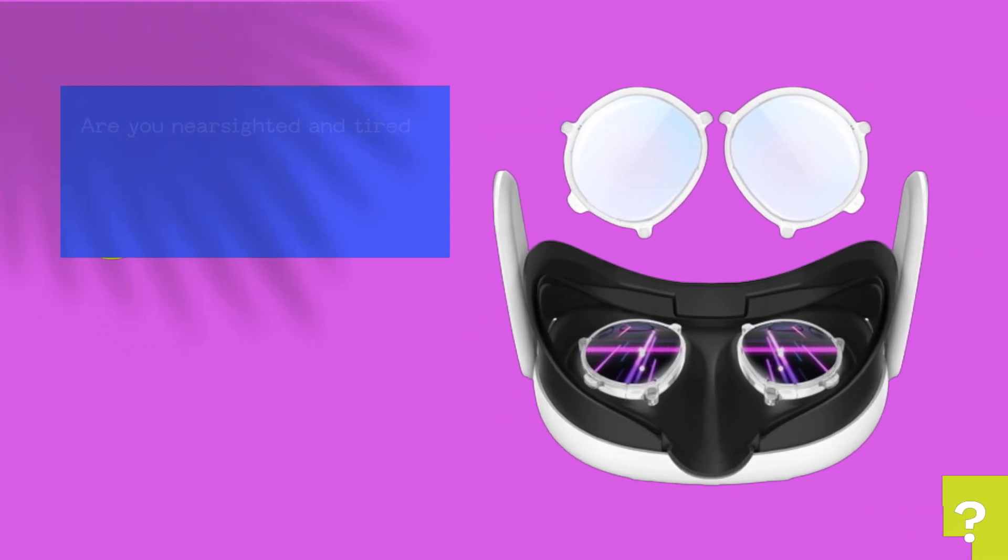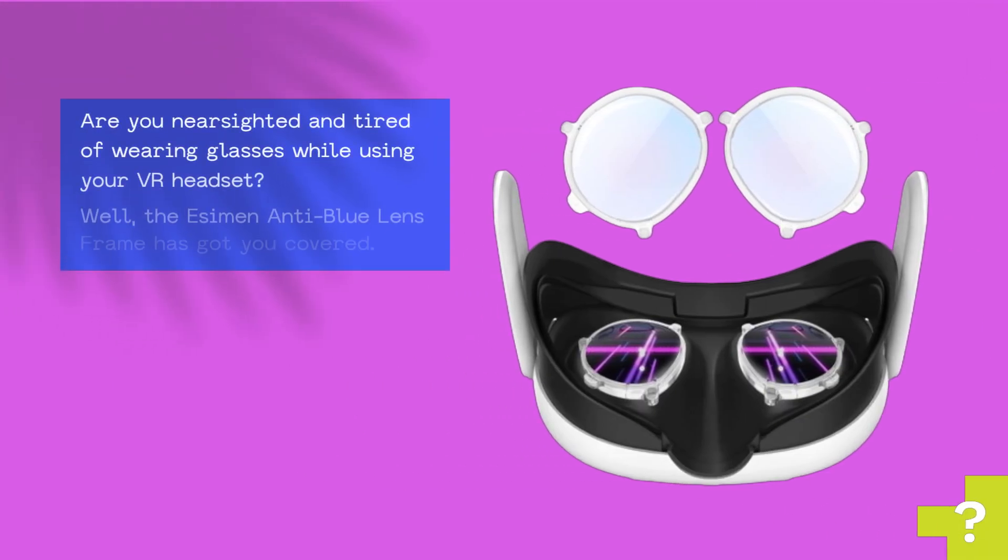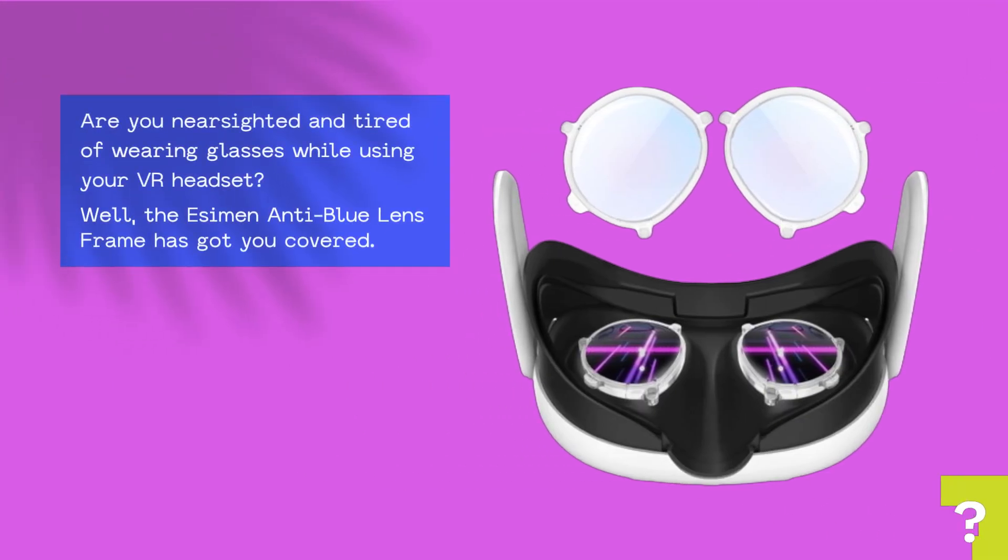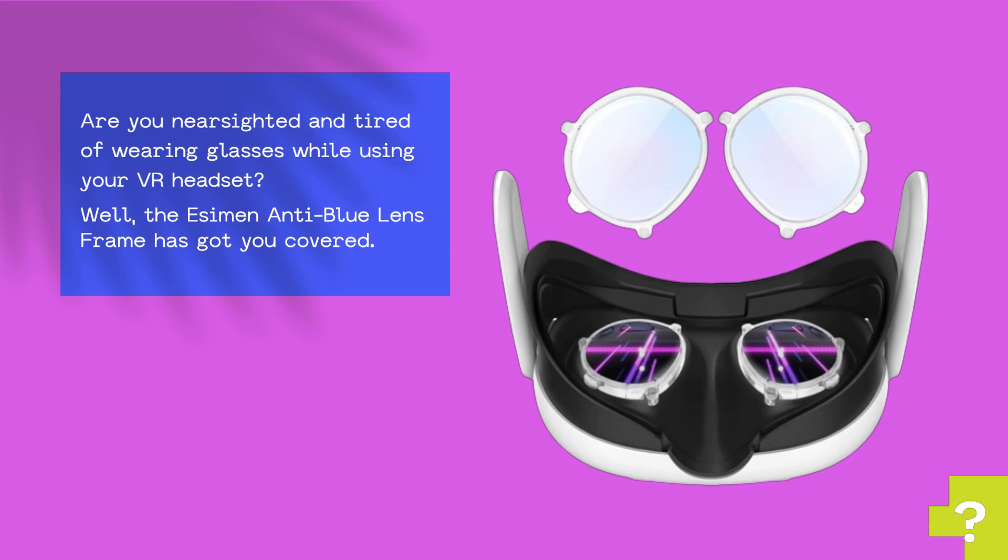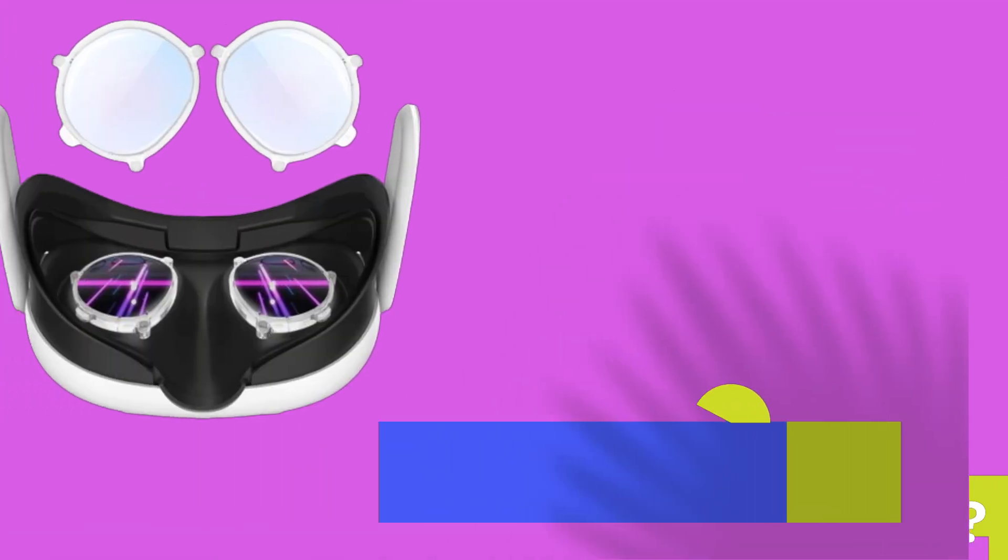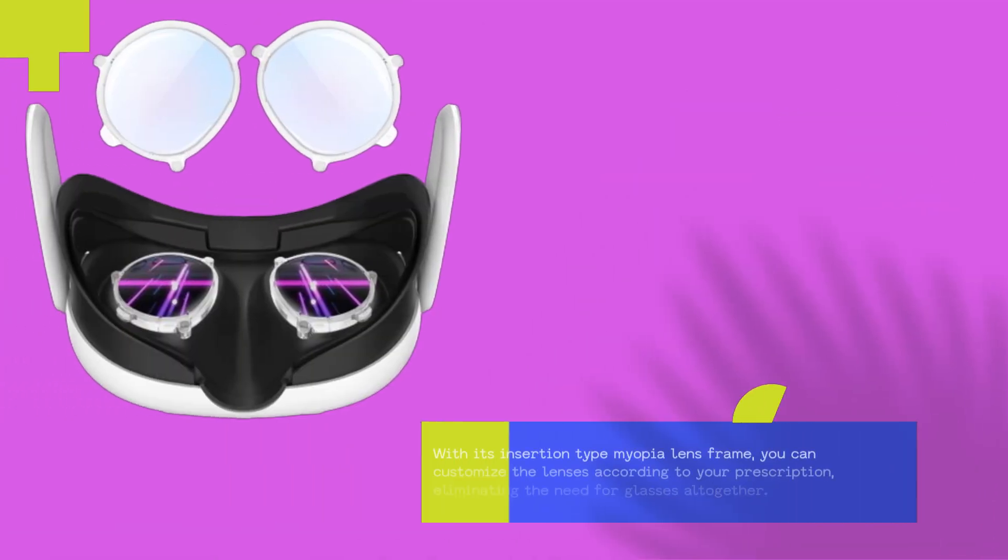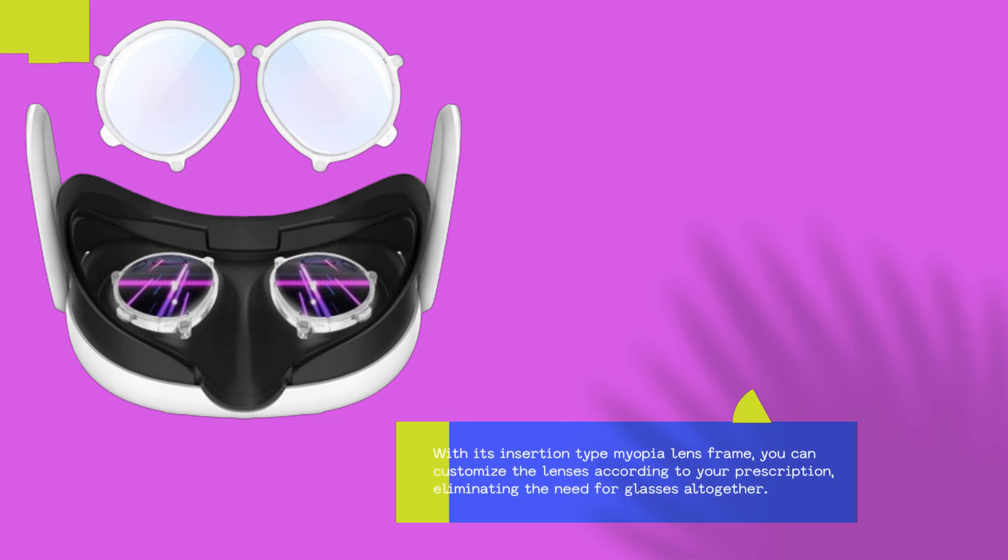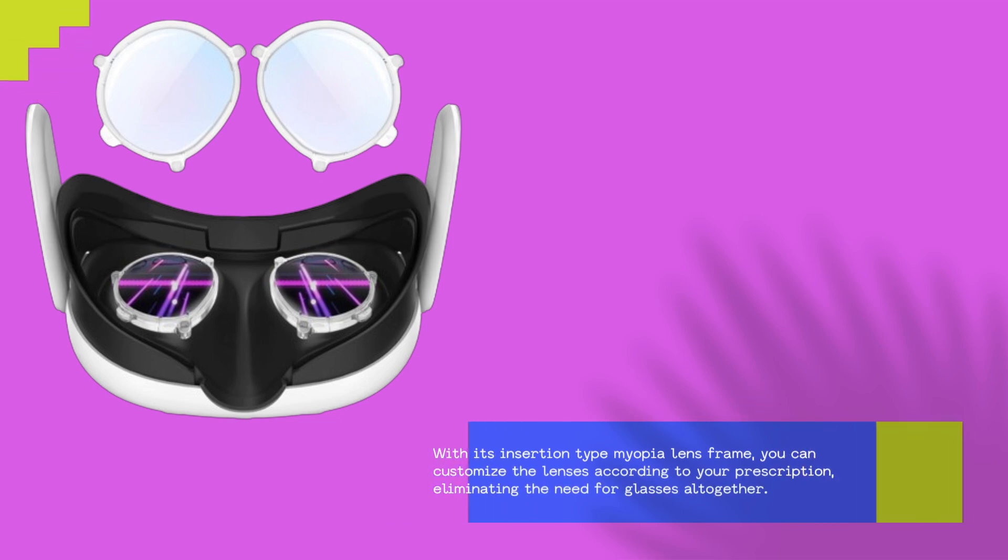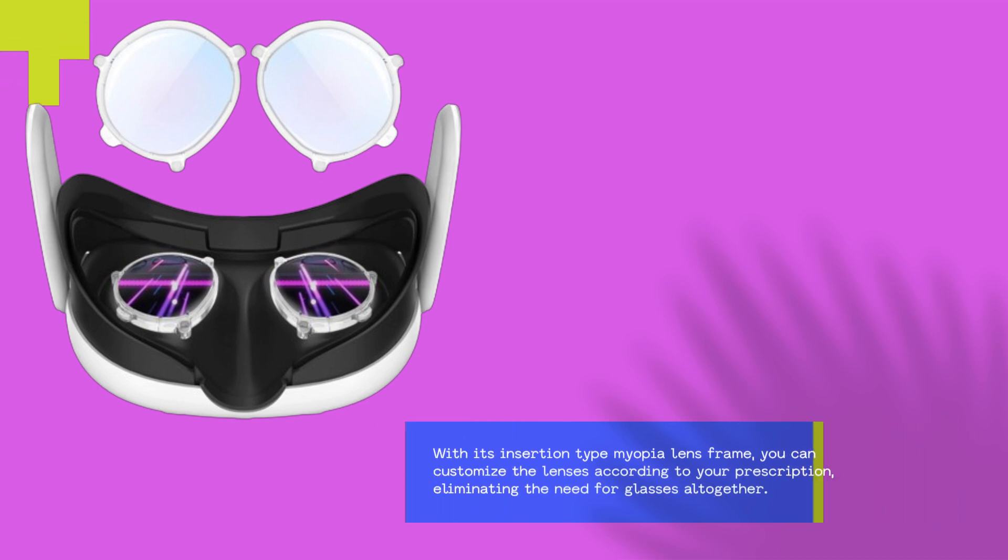Are you nearsighted and tired of wearing glasses while using your VR headset? Well, the Essiman Anti-Blue Lens Frame has got you covered. With its insertion type Myopia Lens Frame, you can customize the lenses according to your prescription, eliminating the need for glasses altogether.